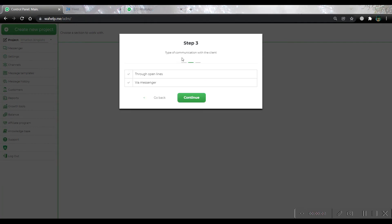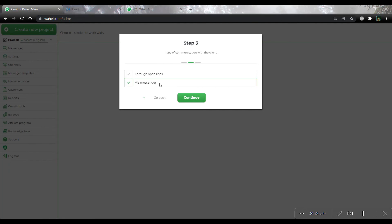On step 3, we should choose how we will get our messages. It can be open lines or messenger. I would like to choose messenger and press the continue button.